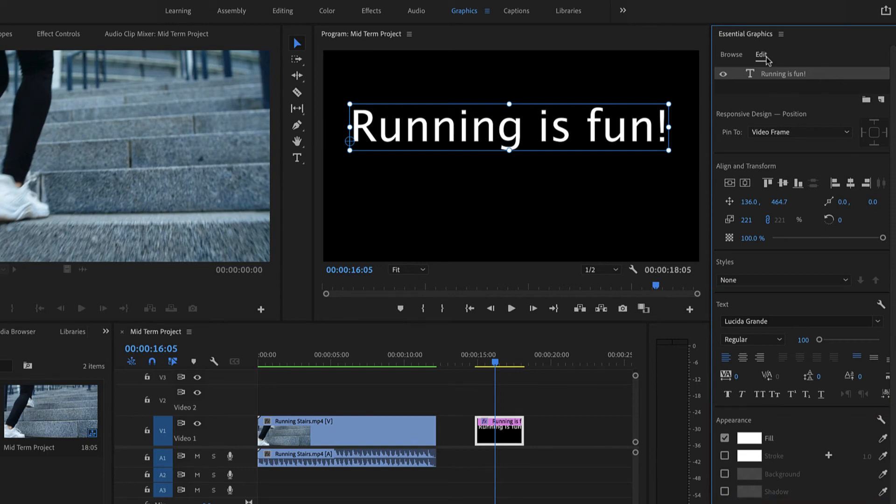When done working with text, click the Editing workspace tab to return to the main interface.